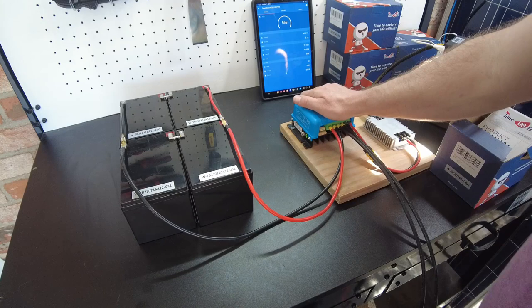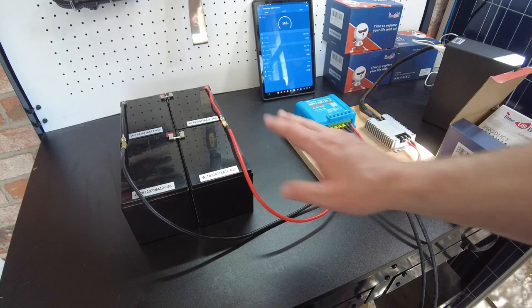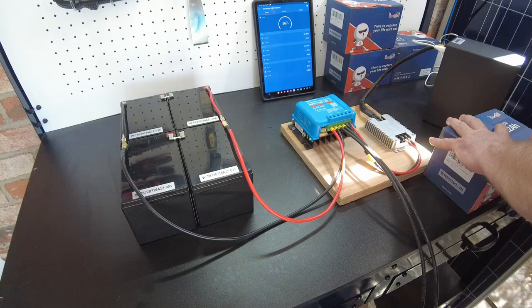This charge controller won't exceed the capabilities of these batteries. It will only do a maximum 20 amps charging, and these batteries can be charged at up to 24 amps, so we're safe. That's one thing you want to consider when selecting your batteries.